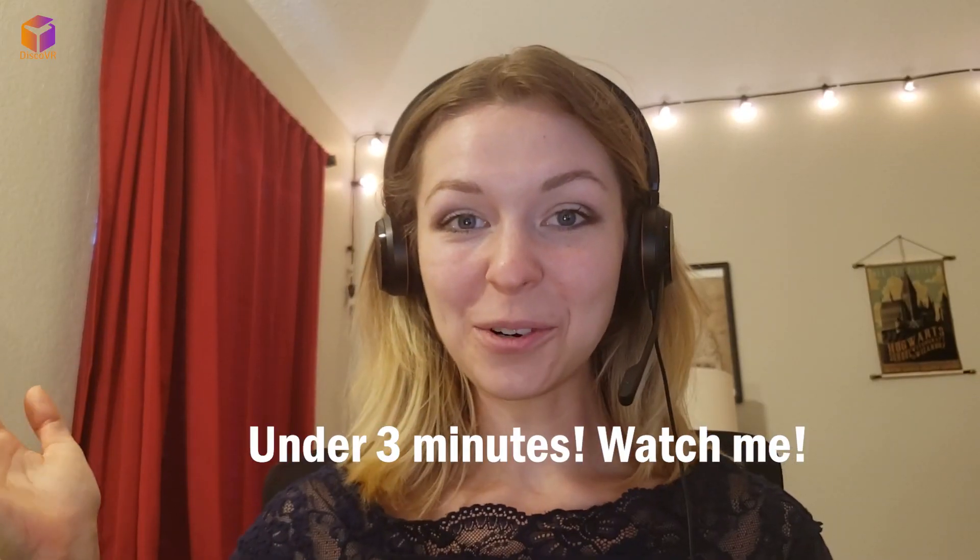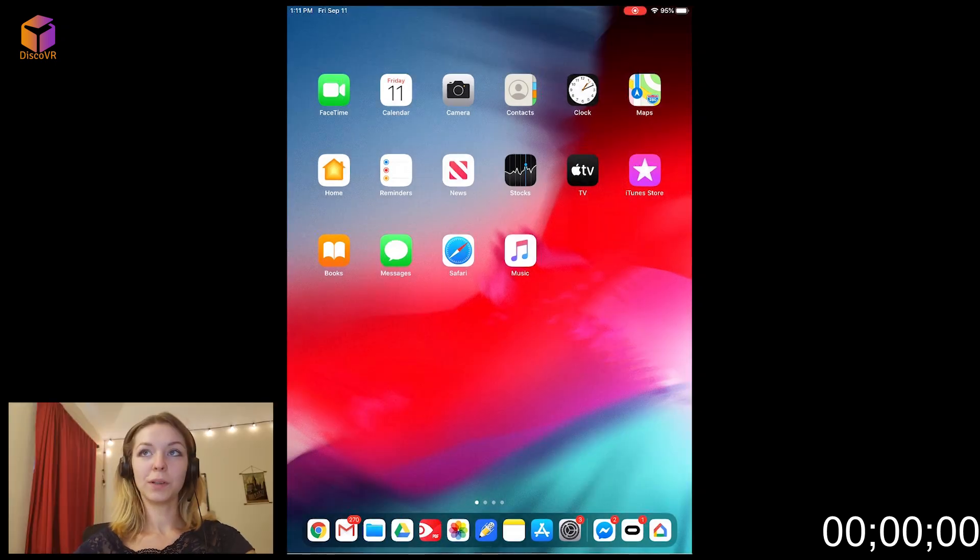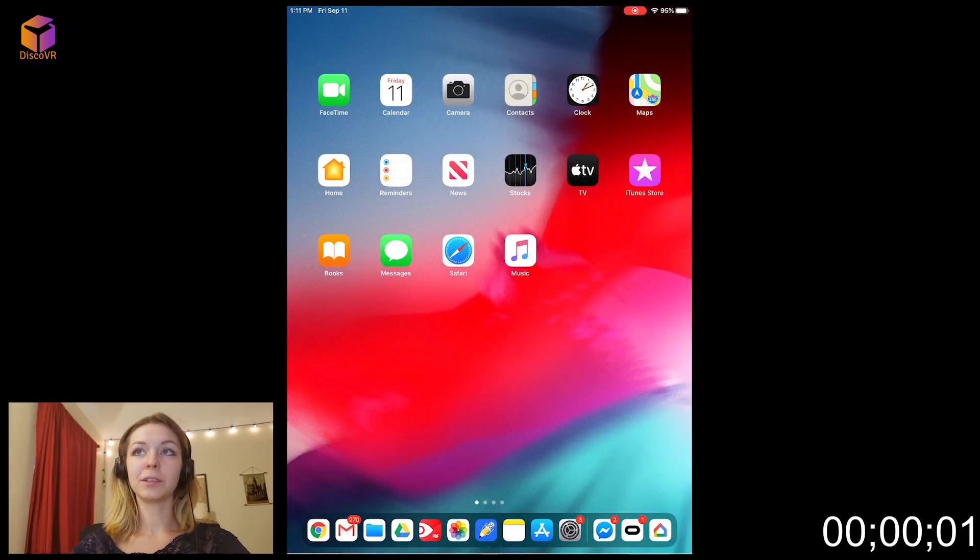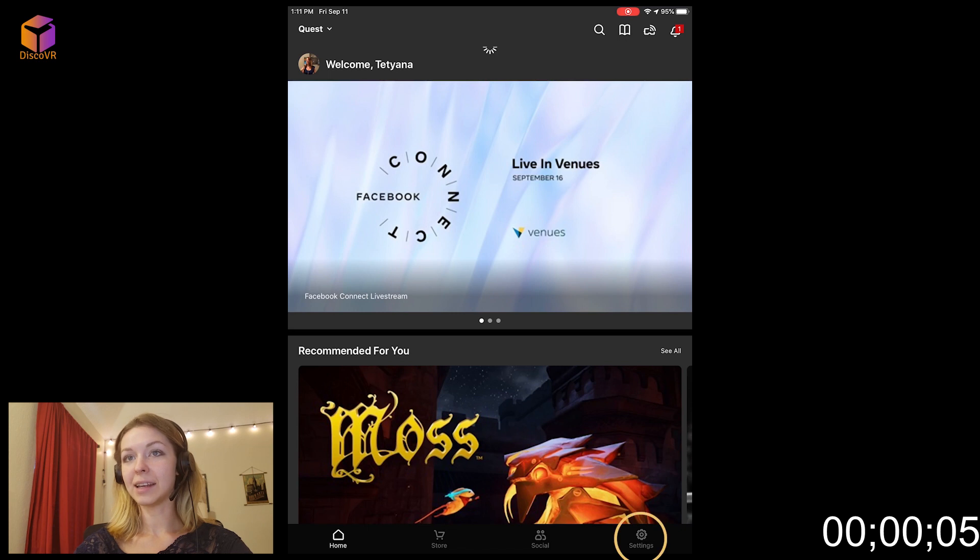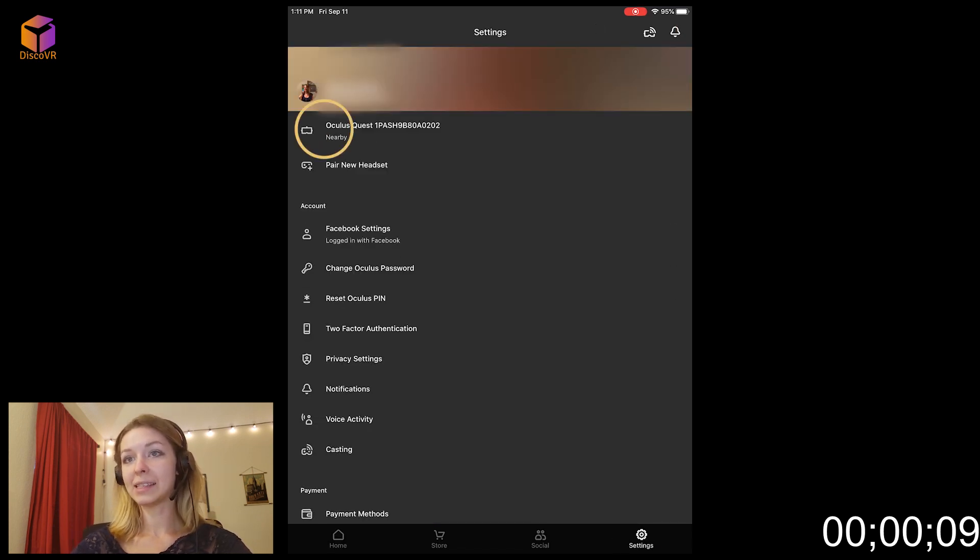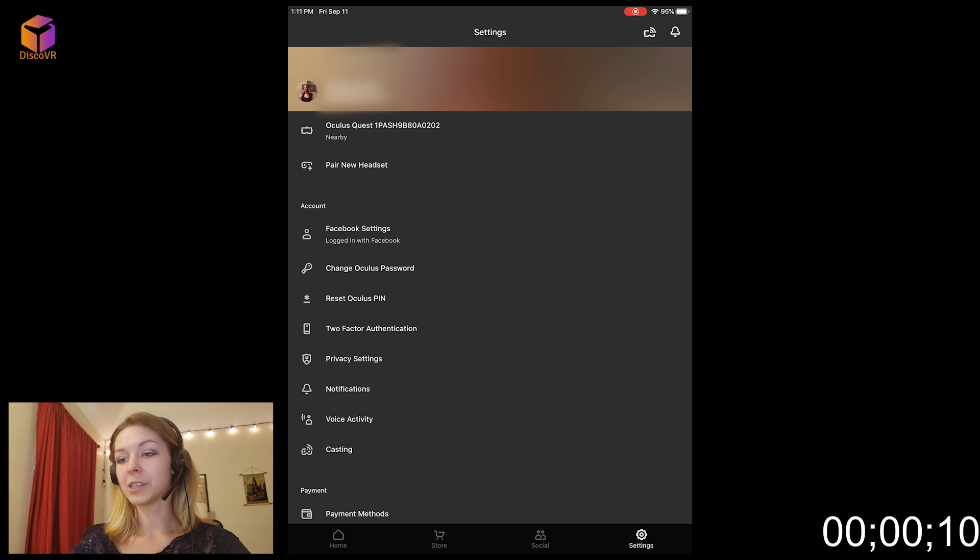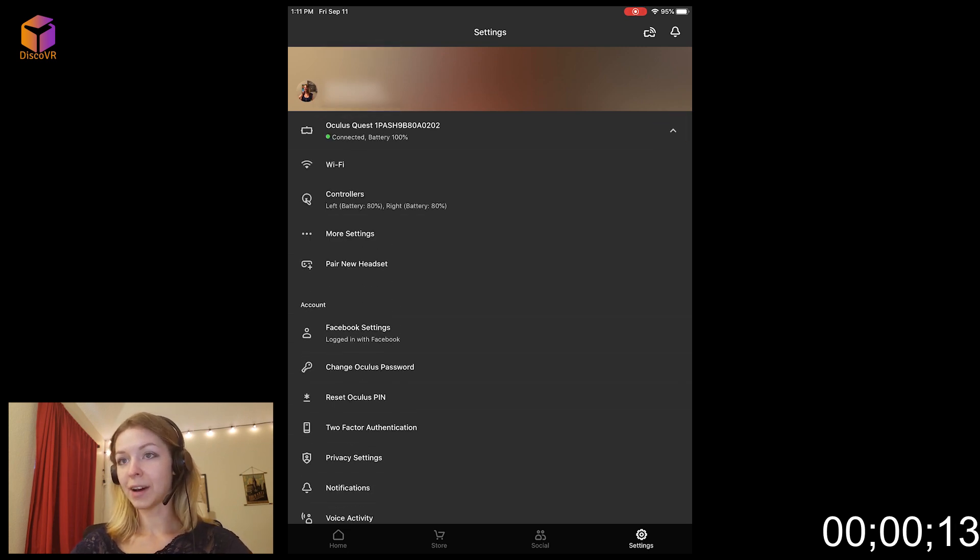So what are we waiting for? Let's do this. The first thing you will need to do is unlock Developer Mode. You will need to open your Oculus app and select Settings. In the Settings, select your Oculus Quest headset. Make sure it's connected. Click on the arrow to the right of your device name.